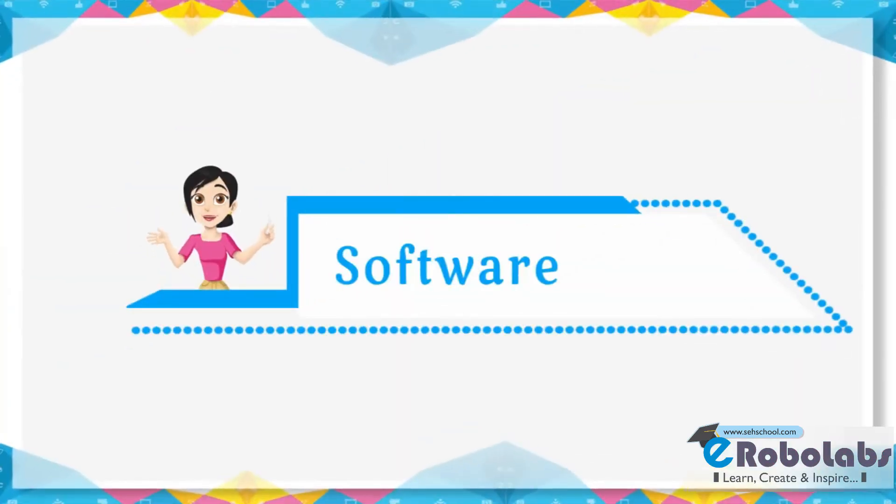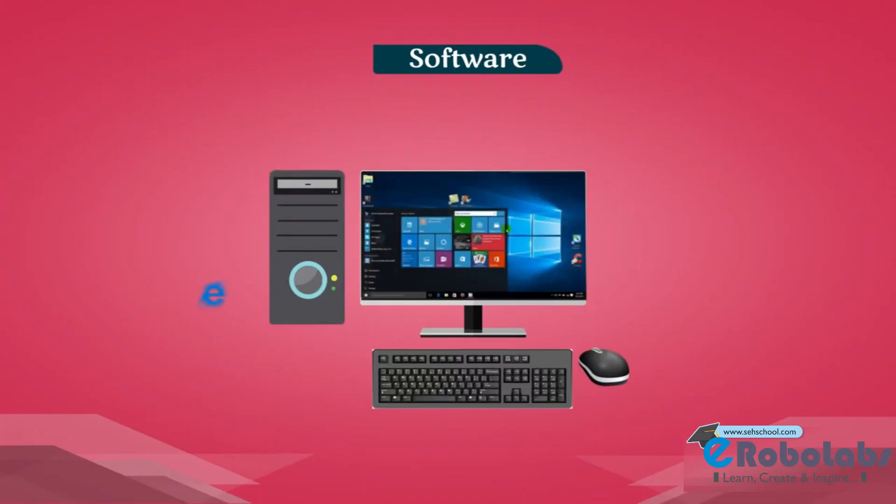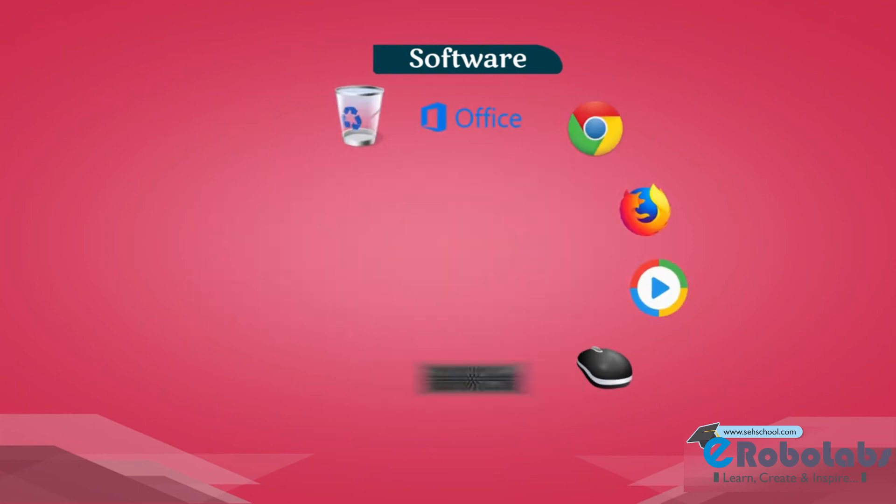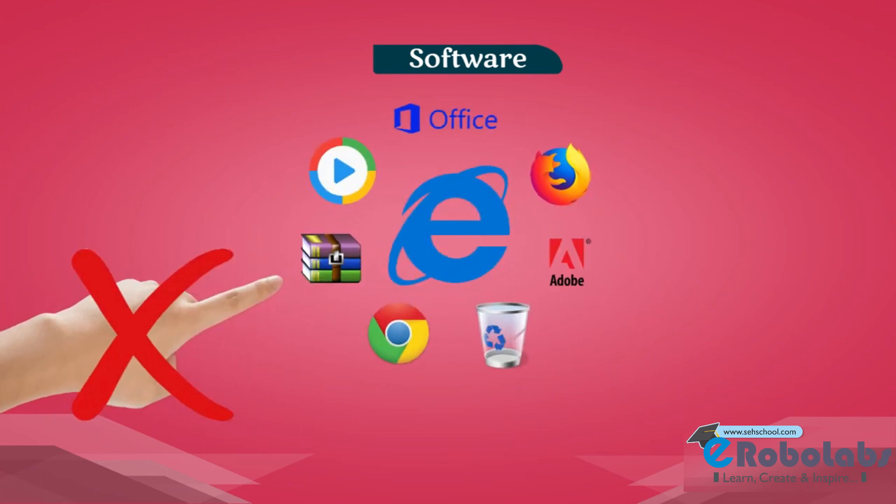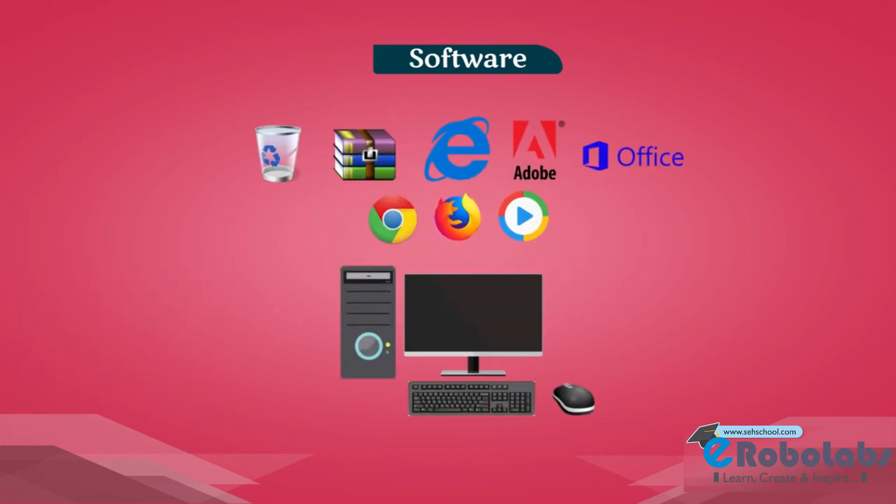Software. A computer is a collection of programs called software. It tells computer what to do. We can't touch and feel software. Without software, computer's hardware is useless.